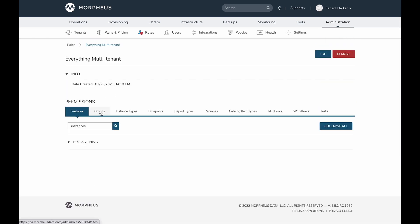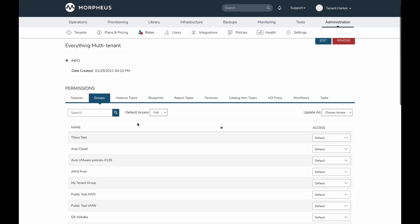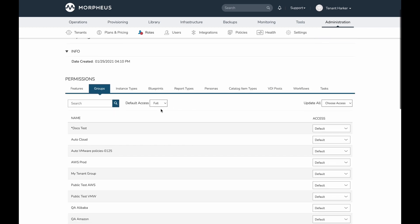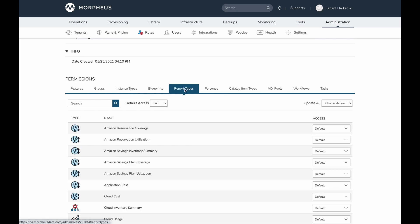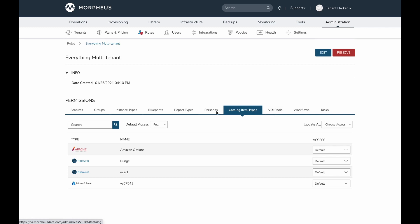In addition to the features tab, there are also some UI changes on the other tabs beyond just features. If we take a look at the groups tab, just like with features, we now have a default access dropdown that we can use for each of these tabs. The UI is very similar across all of these tabs.